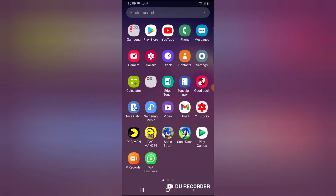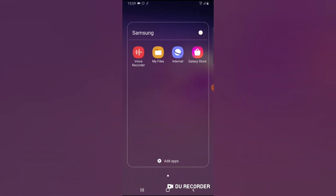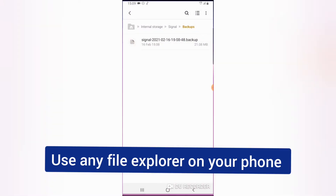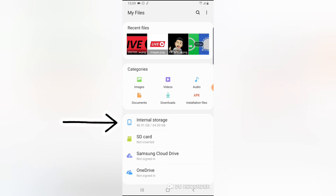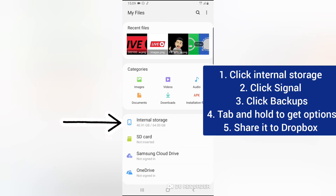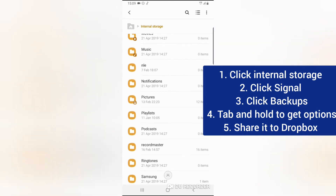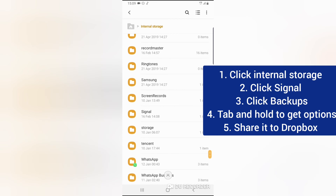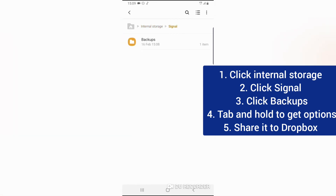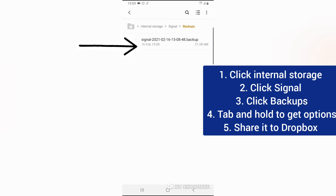Now let's go back and open the file explorer. I'm going to use My Files since I already have it installed. Click on My Files, then click on Internal Storage. Scroll down to the Signal section, click on Signal, and then click on Backup. You'll notice the current device time is 15:09 and the backup time is 15:08, which means it saved our backup just one minute ago — matching what we saw in the Signal app.